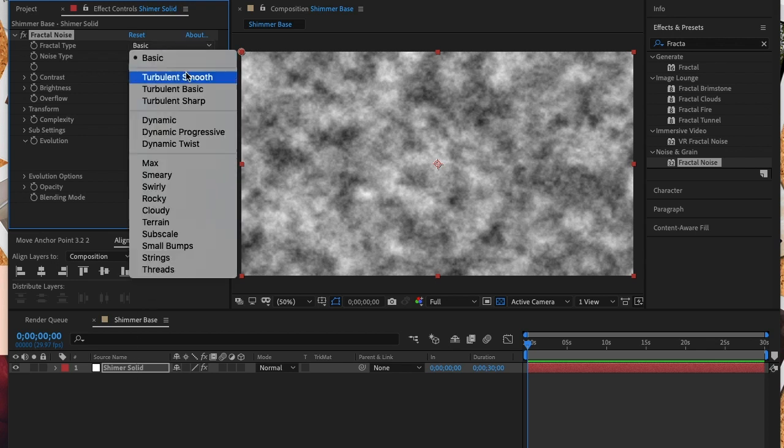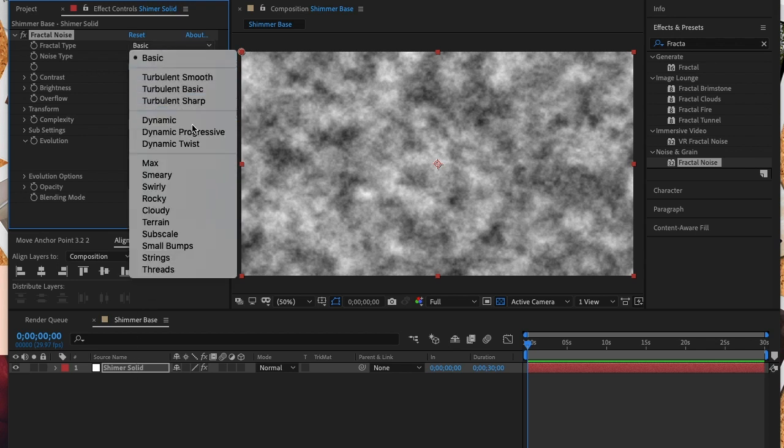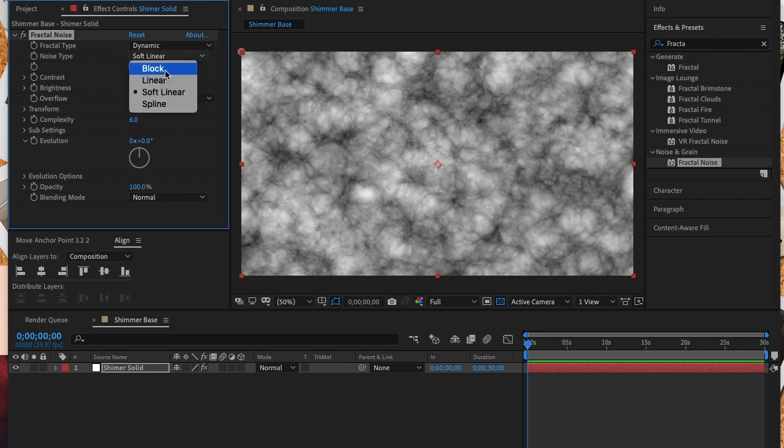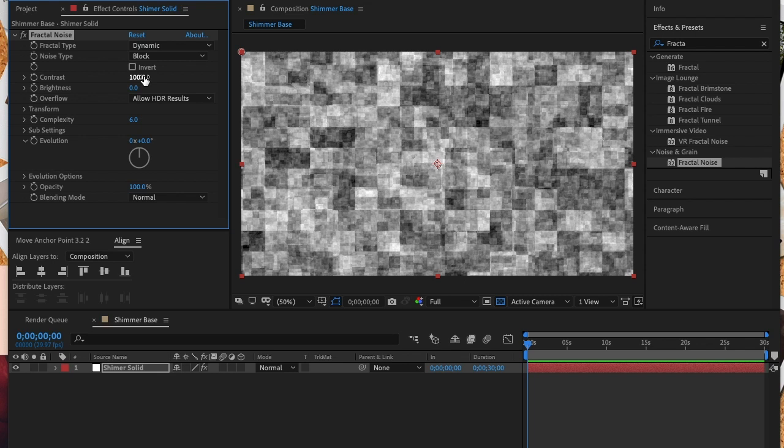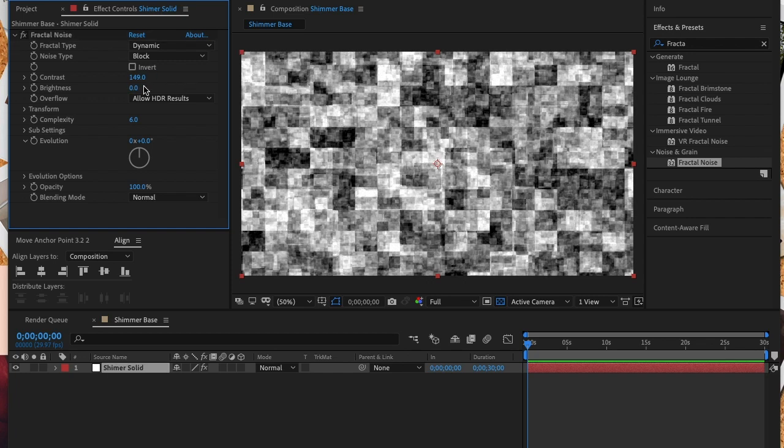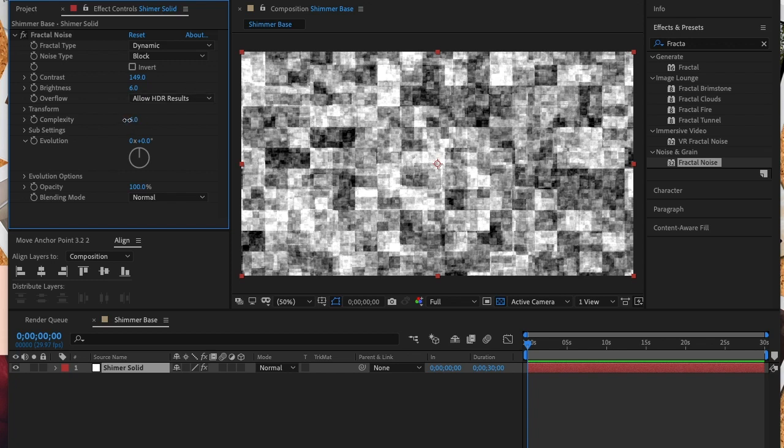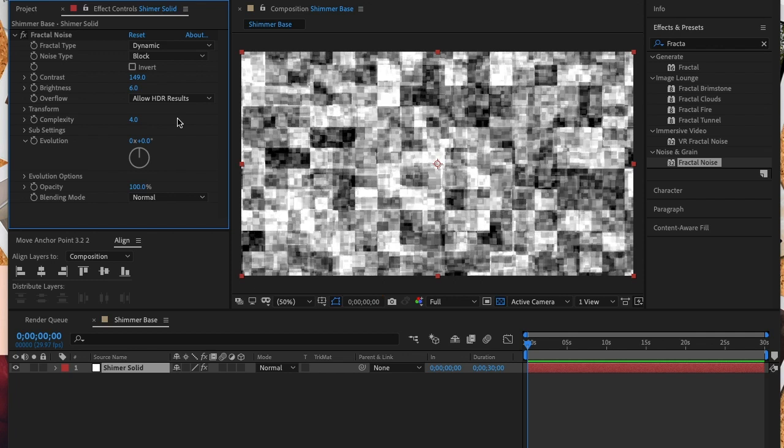And for noise type we're going to choose the block setting. The contrast will be 149, the brightness will be about 6, and I adjusted the complexity to 4.